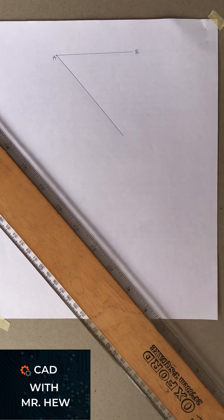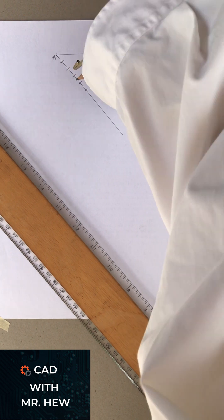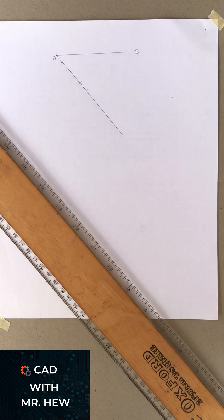Then we're going to get a compass and open it to any radius, and we're going to mark five arcs because we're dividing the line into five equal parts.